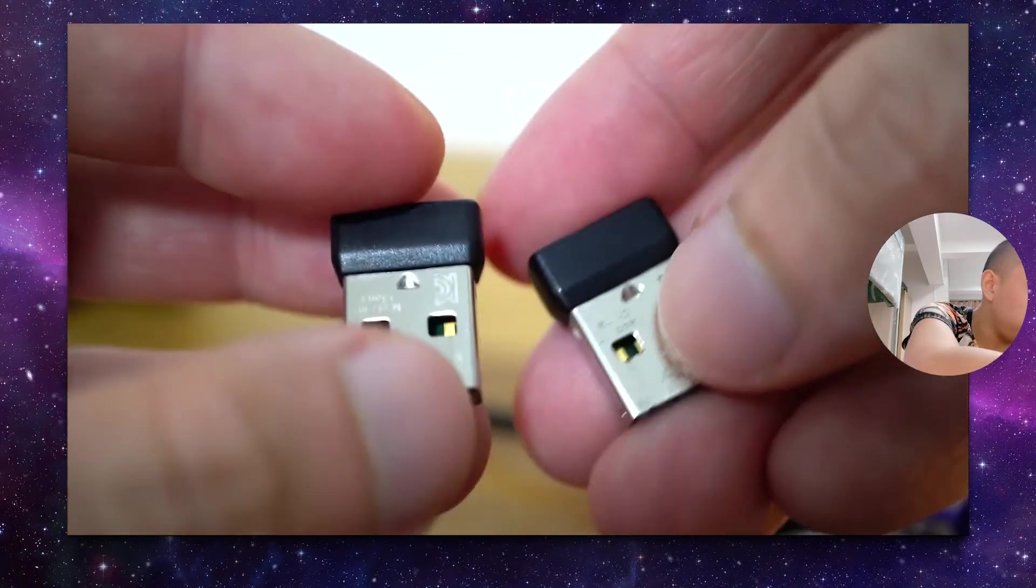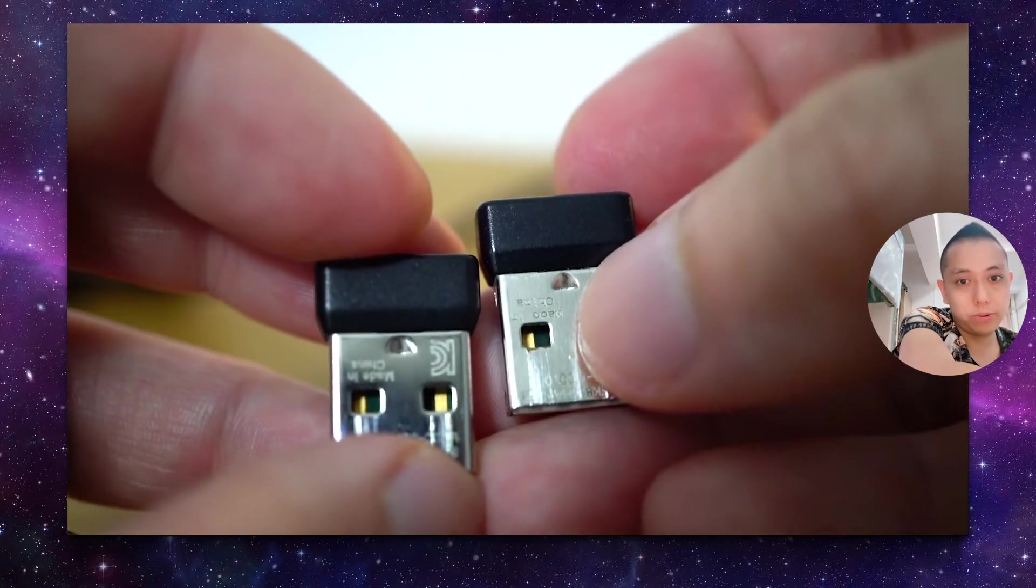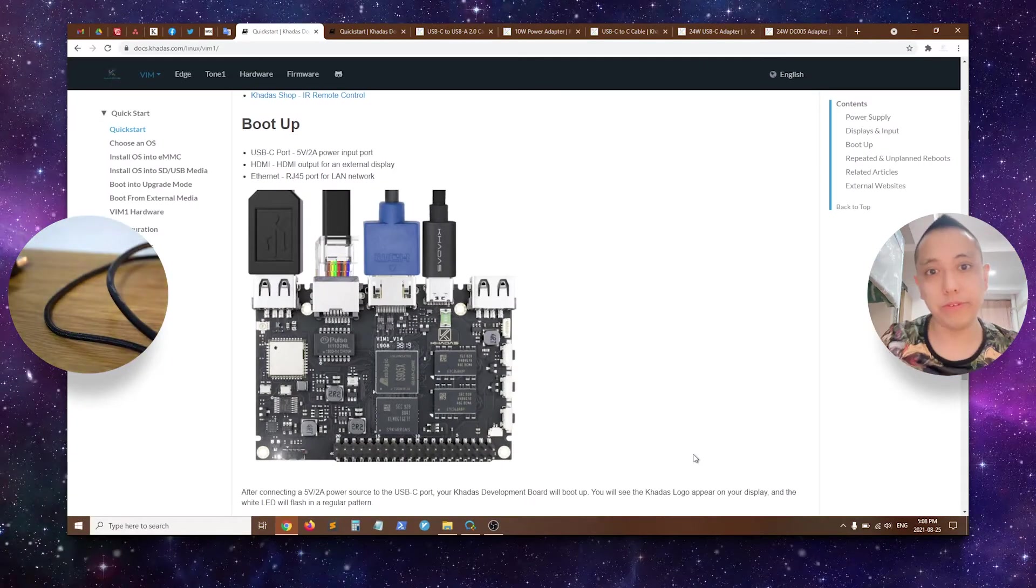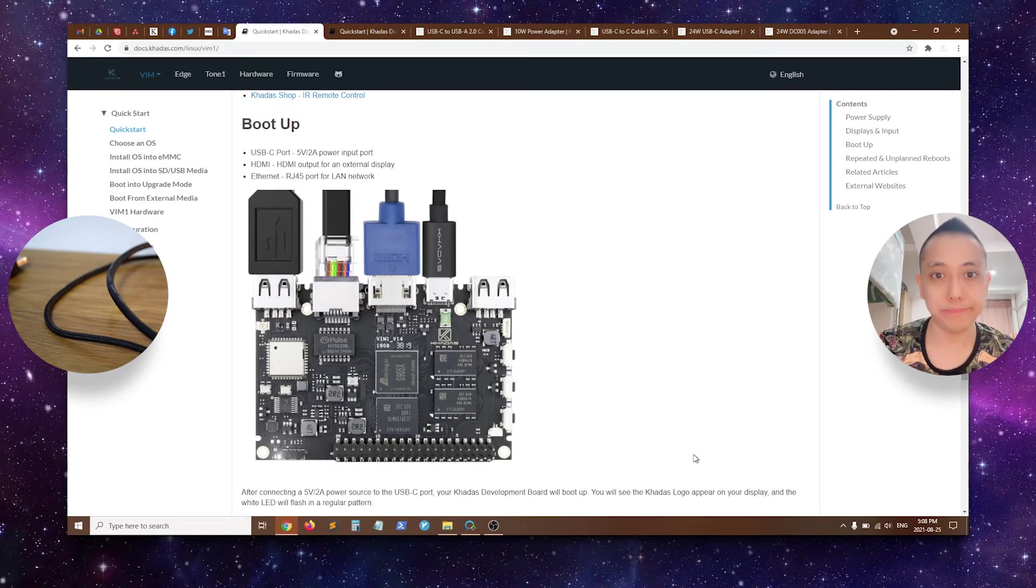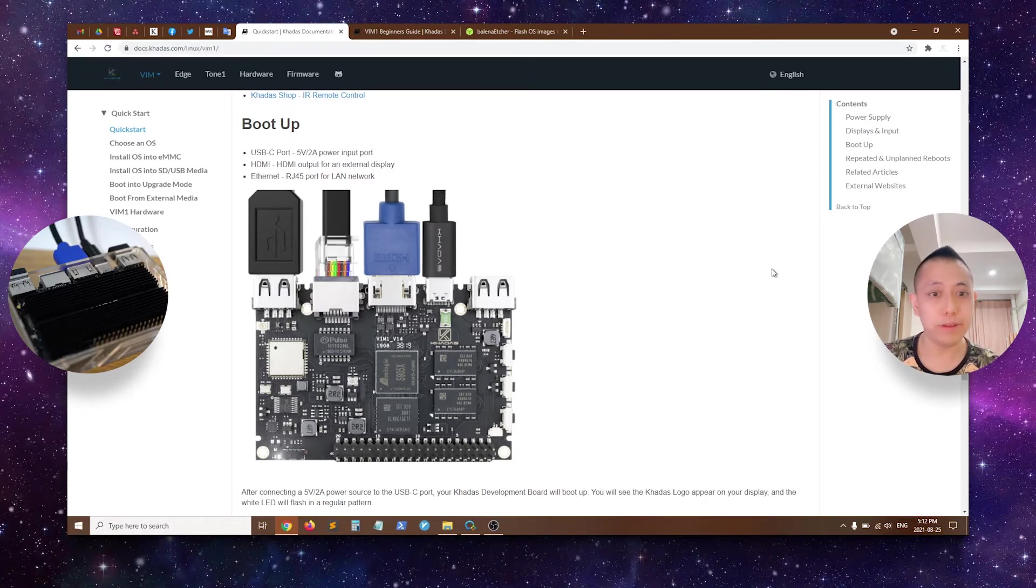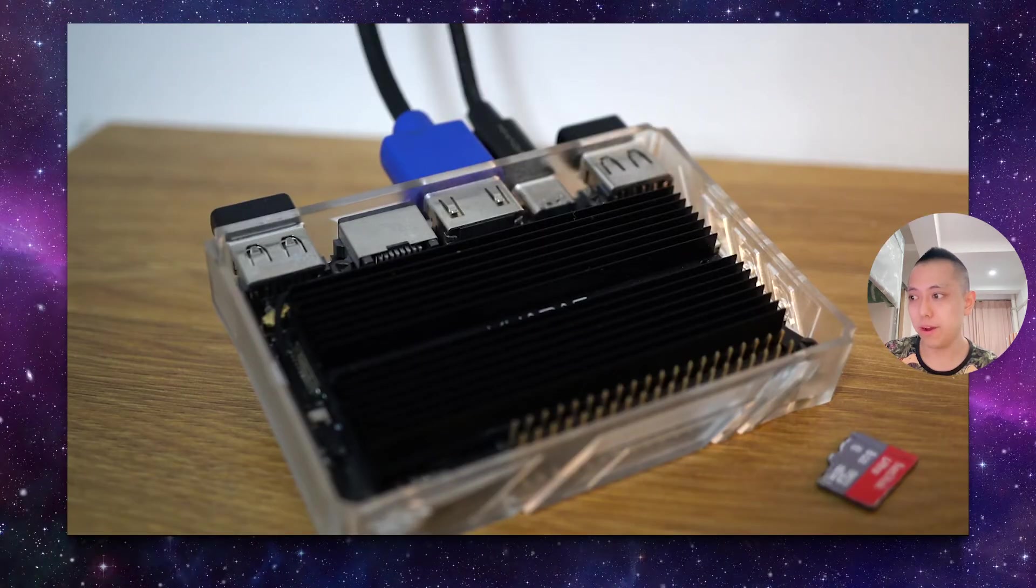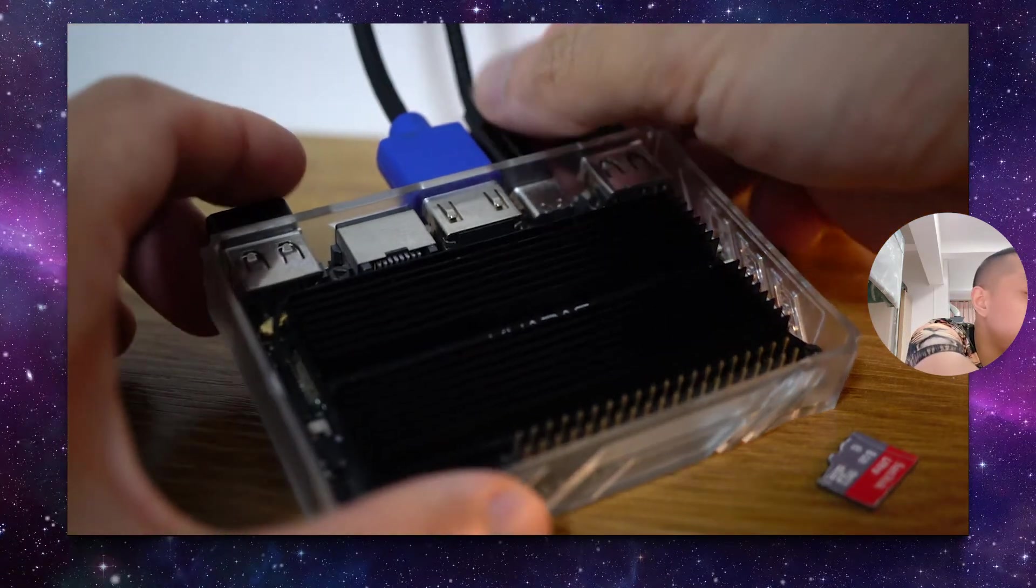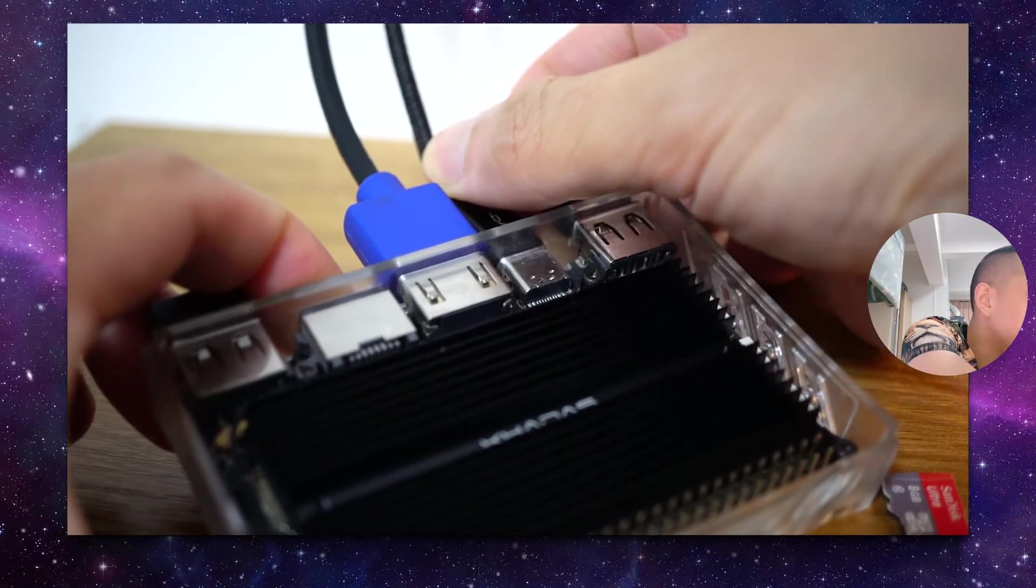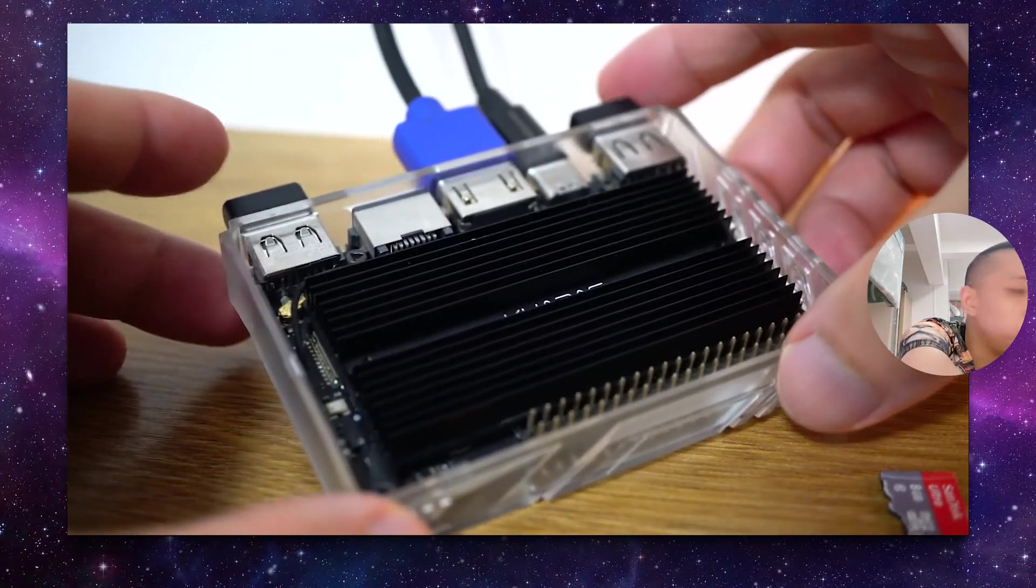And finally, I do have two dongles, one for a USB keyboard and one for a USB mouse. In my case, I do have a Wi-Fi network, so I don't need an Ethernet cable. Welcome back. I've got everything sorted out, and now my Vim1 is unpowered. So what we're going to do is that we're going to plug in the power, and I'll show you the Vim1 booting up. So over here, we just plug in the power. Vim1 will start to boot up.